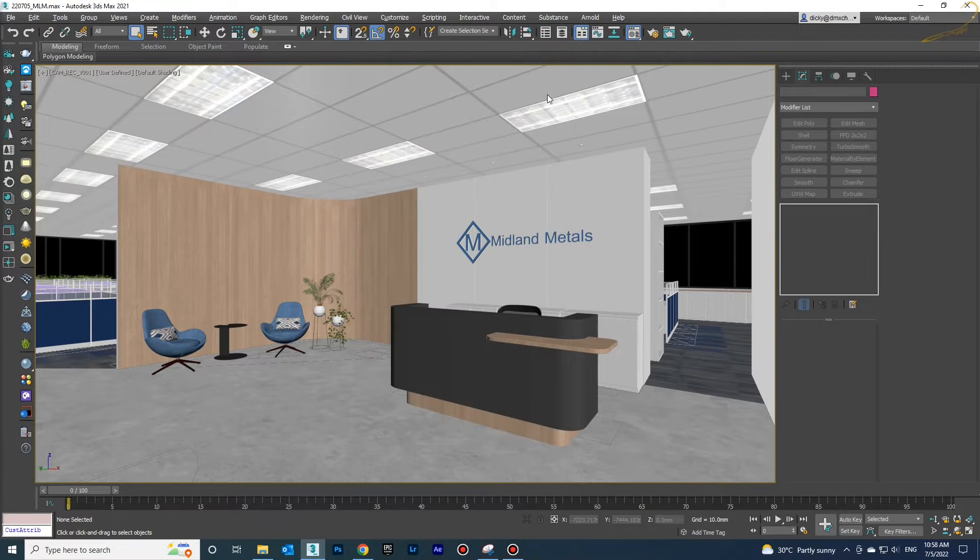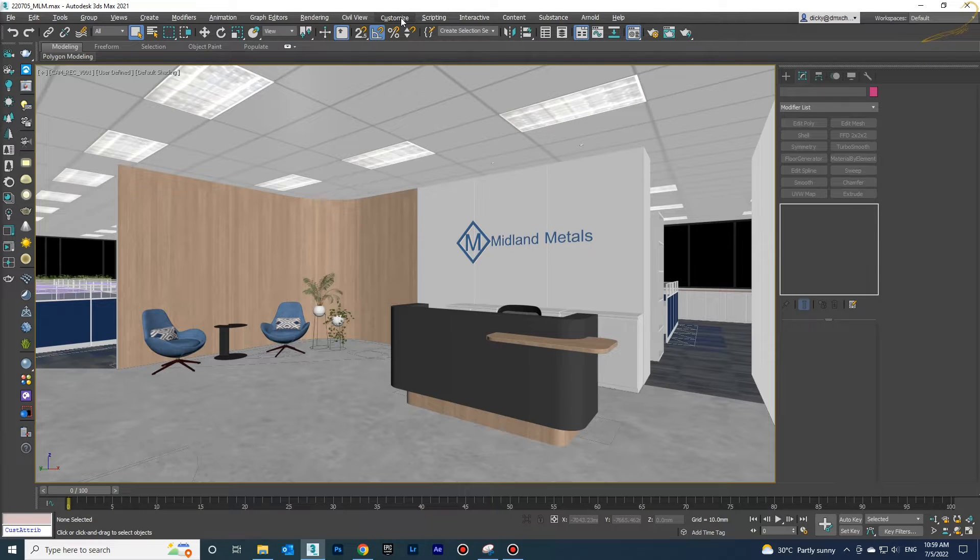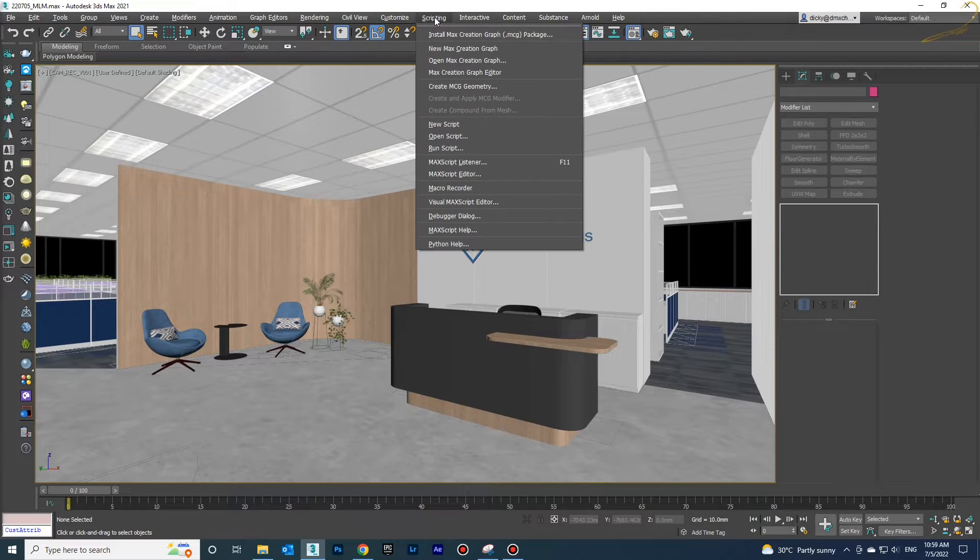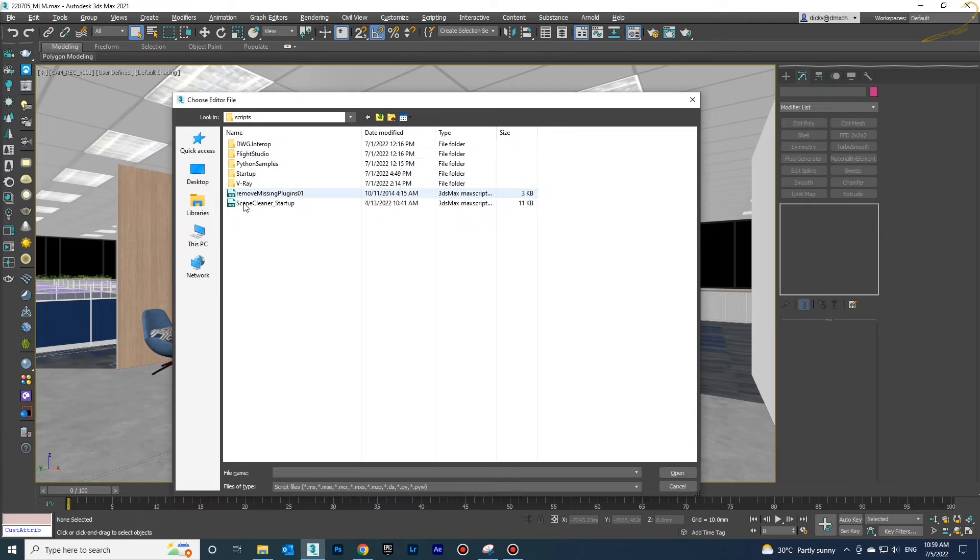As you see, a lot of attributes are missing and the script solves those missing attributes.